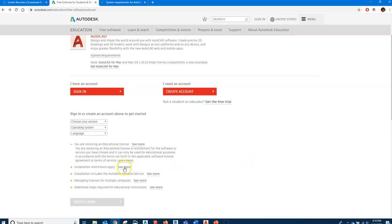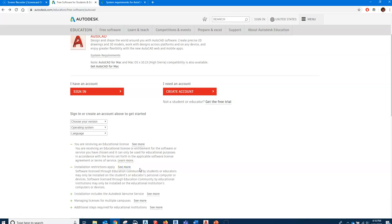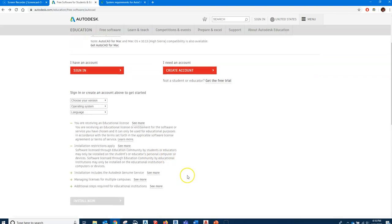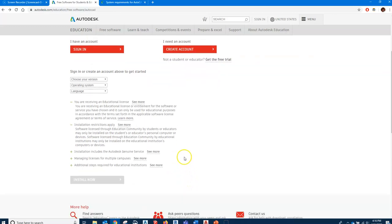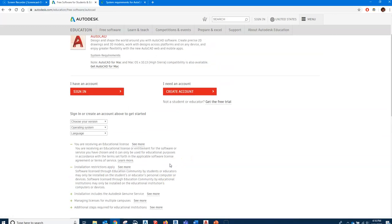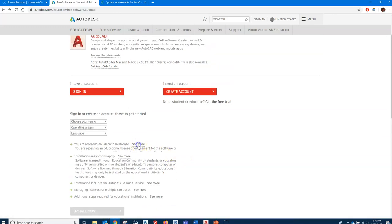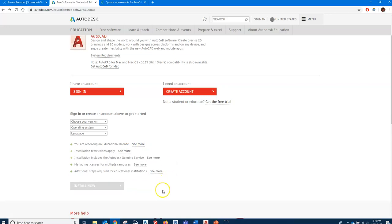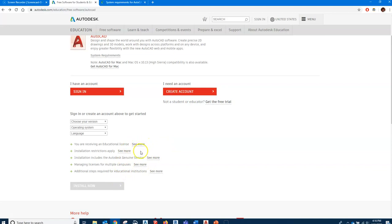Installation restrictions: the license through students or educators may only be installed on the student's or educator's personal computer. It is an educational license, not the full-blown paid-for copy, and I believe there's a restriction on the time too that you can have it—maybe two years or three years.